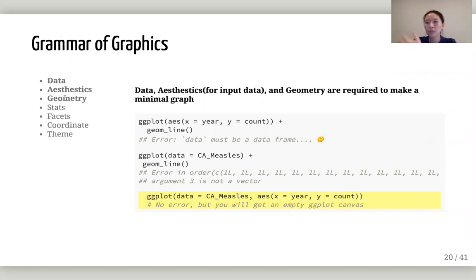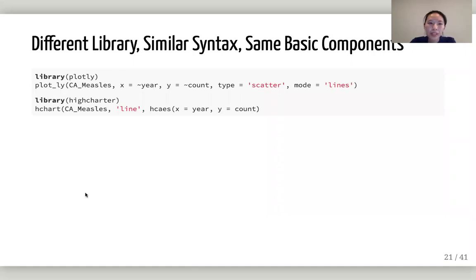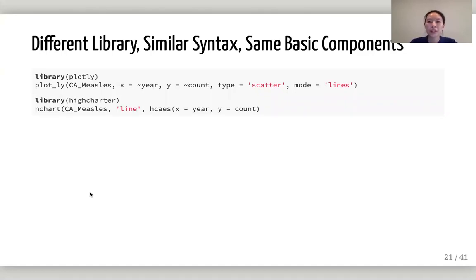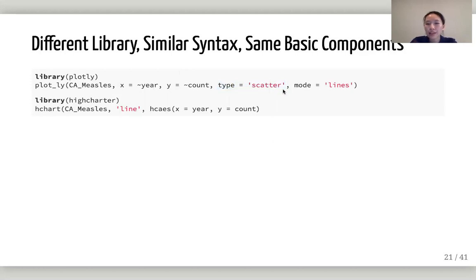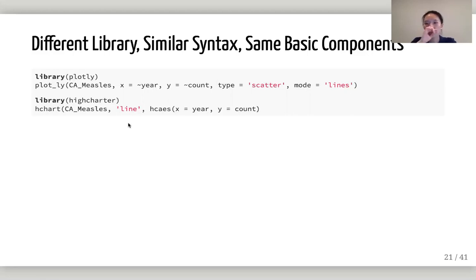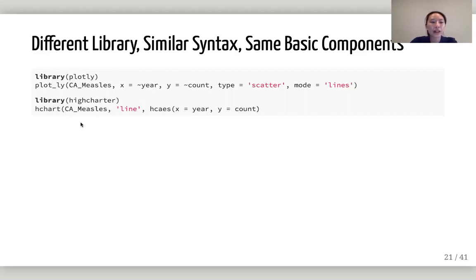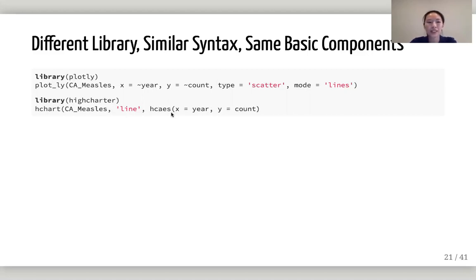Knowing this is helpful because knowing just the components of ggplot, you can transfer that knowledge to different libraries, some popular ones. Like Plotly, you can see the data here, aesthetics here, and then Plotly has this special thing where you have to add type. Highcharter is another cool library I like to use. You cannot use Highcharter for commercial use unless you pay, but if you're using for open source or academic projects, that's fine, it's free.